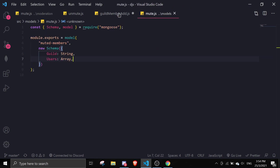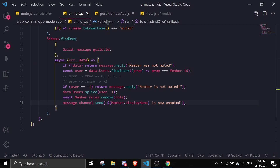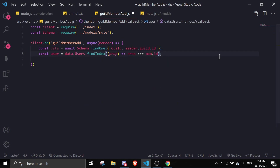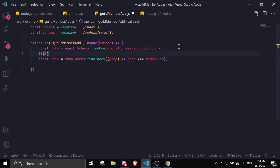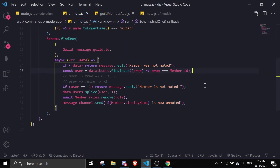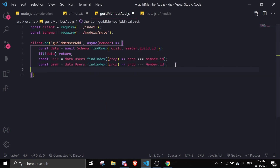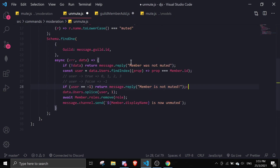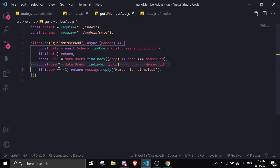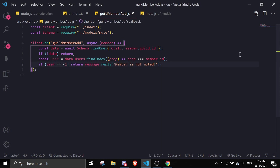We're going to use the same findIndex pattern from unmute.js. Before that, if there is no data we just return. Then: const user = data.users.findIndex(prop => prop === member.id). If user equals negative one, we return — no role to add.